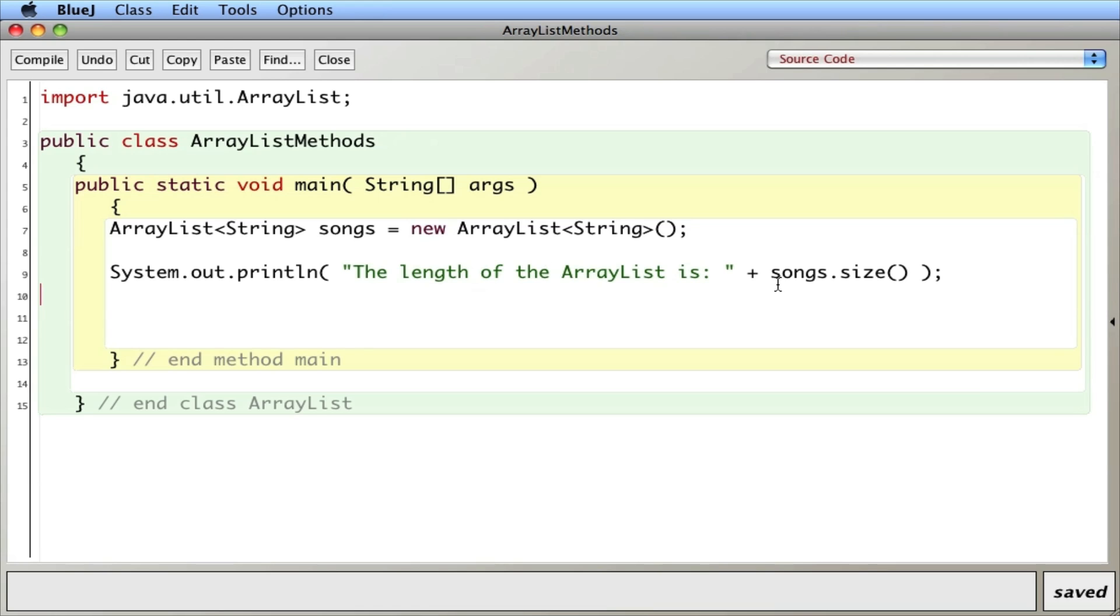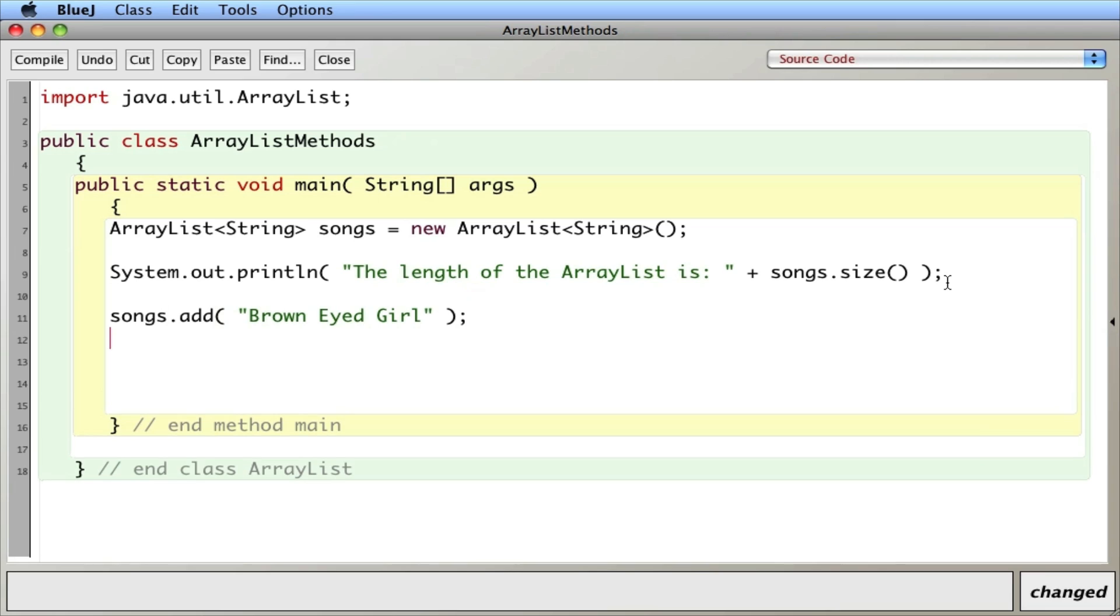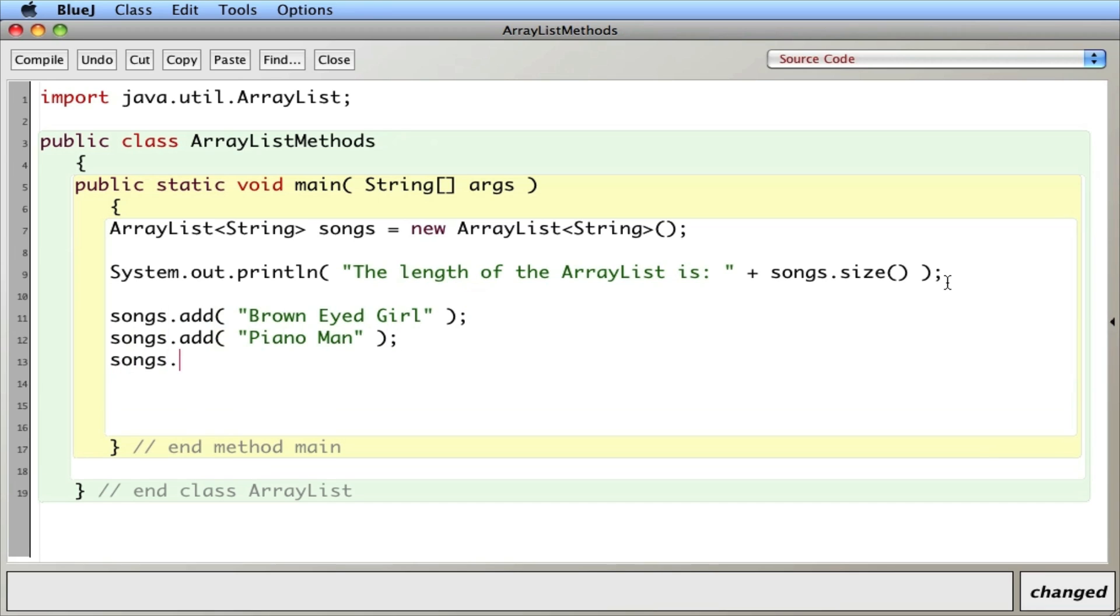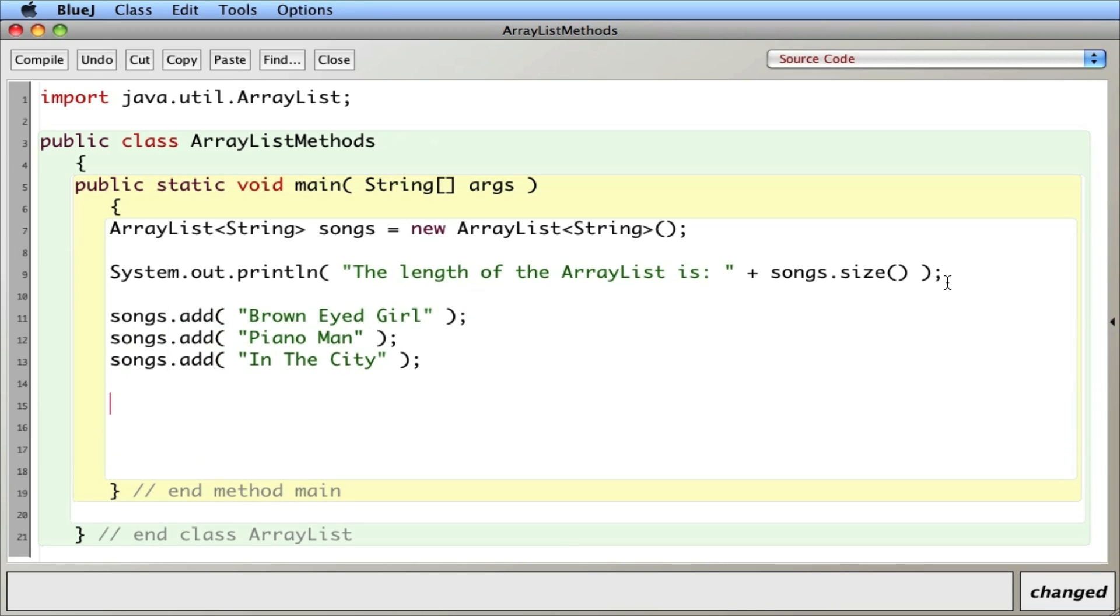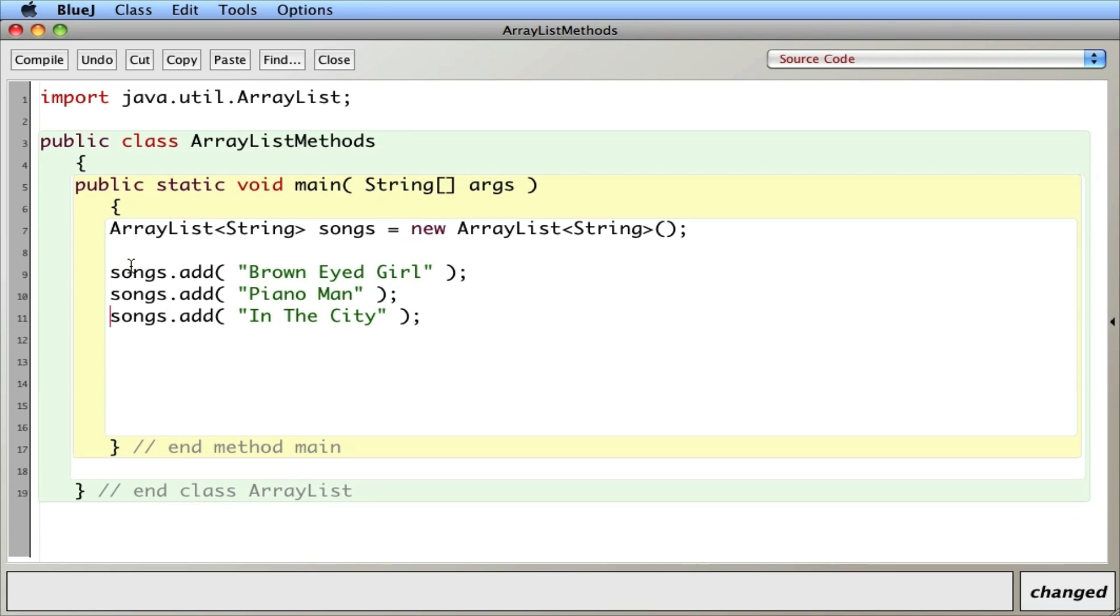So let's go ahead and add a couple things. So this is another method, another thing you can do with an ArrayList. Songs.add. And we'll add brown-eyed girl. Songs.add piano man. And we'll go in the city by the eagles.